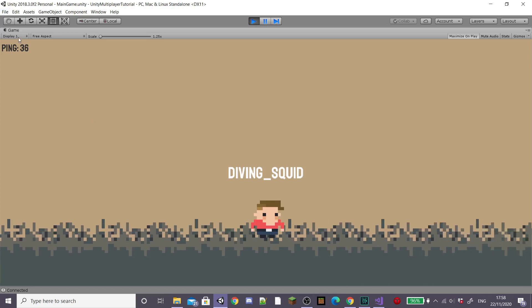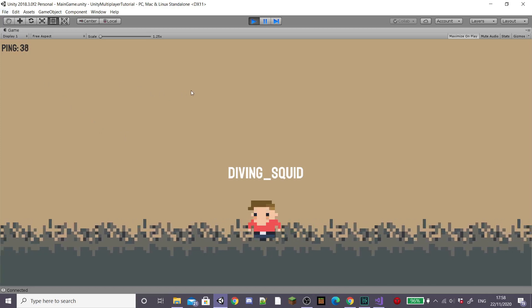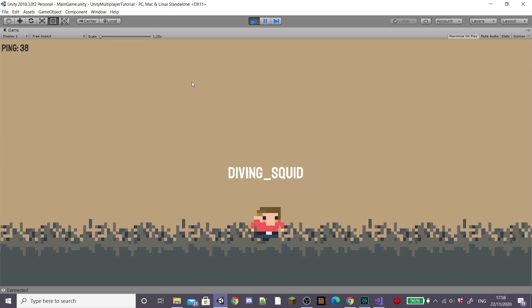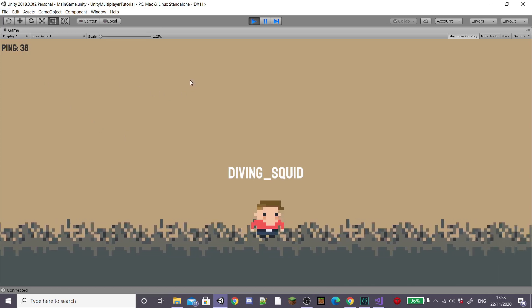In the last episode, we synced up player movement, added gamer tags and a ping button to the top of our screen.